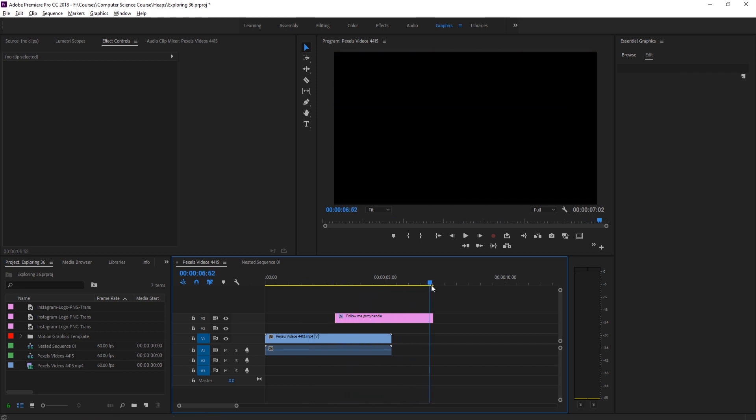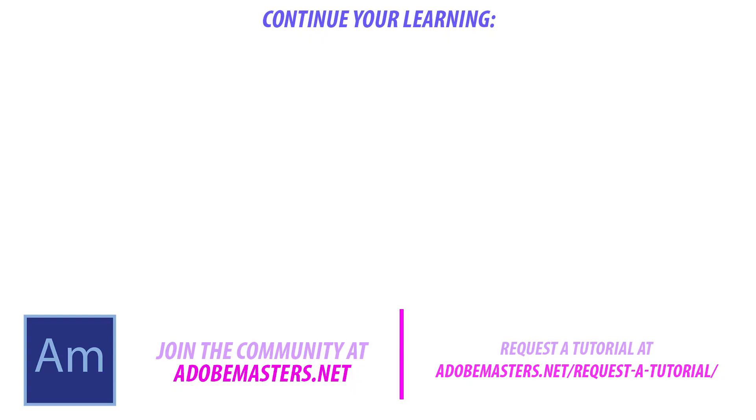Thanks everyone for joining me. If you have any questions or comments, go ahead and throw them in the comment section below on our website at adobemasters.net. If you want to see more videos similar to this one, hit the subscribe button. We put out a video every other day on Adobe related products. Until next time guys, see ya.